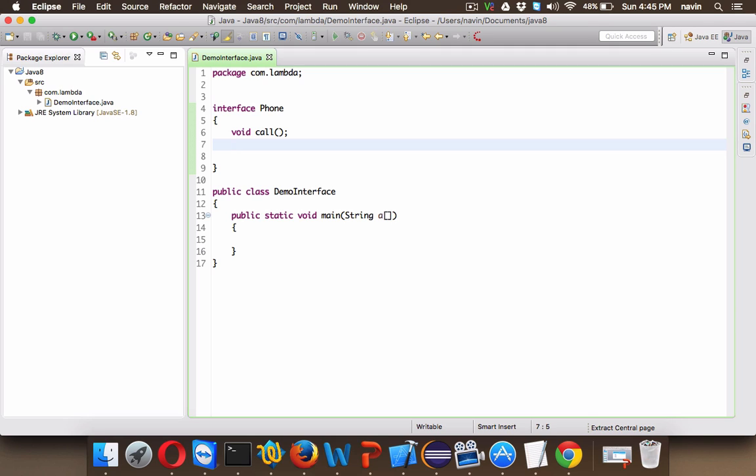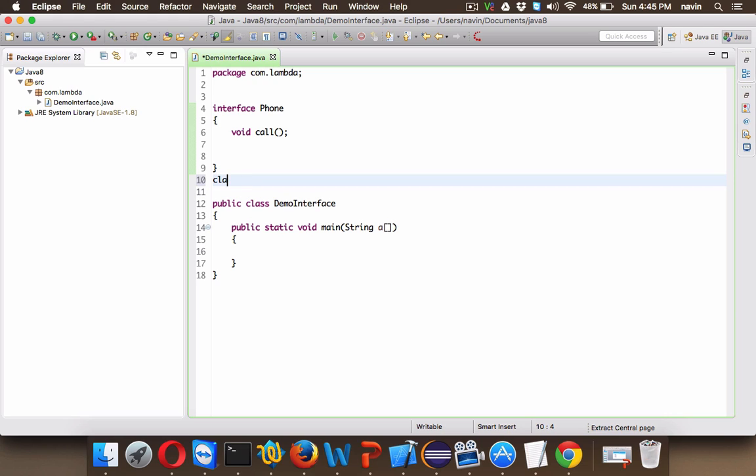So we have a method which is declared. Now in order to create the object of this Phone interface, we need to create a class and that class will have the class name AndroidPhone.